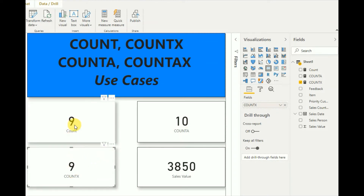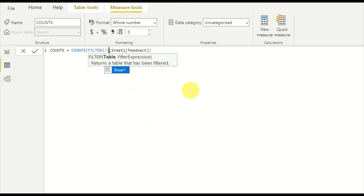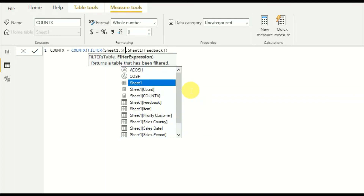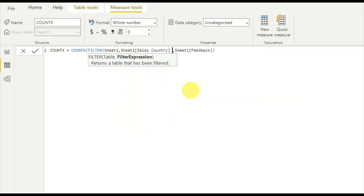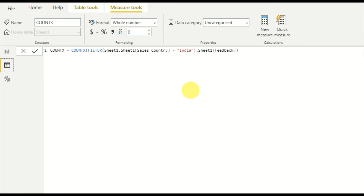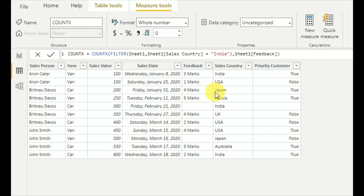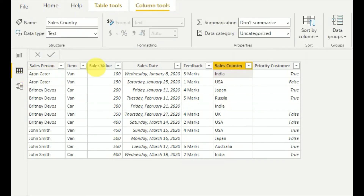COUNTX also displays the same number as COUNT. The difference is that instead of the full table we can apply filters to get a specific set of rows. I'll use a FILTER: the table is Sheet1 and the filter expression is Sheet1[SalesCountry] equals India. Now the COUNTX function displays only two — it took only the matching rows, excluded the blank, and those two rows are the output.